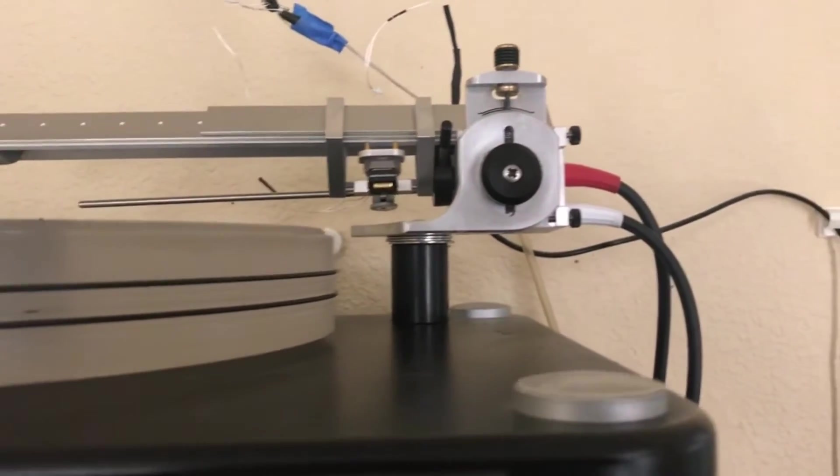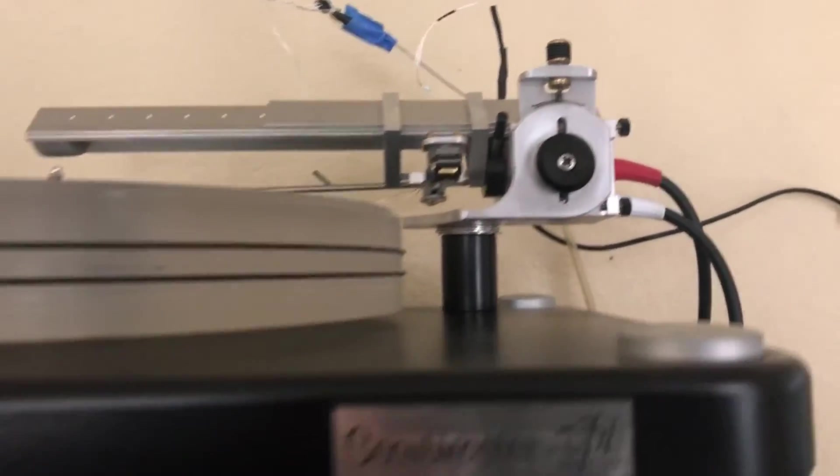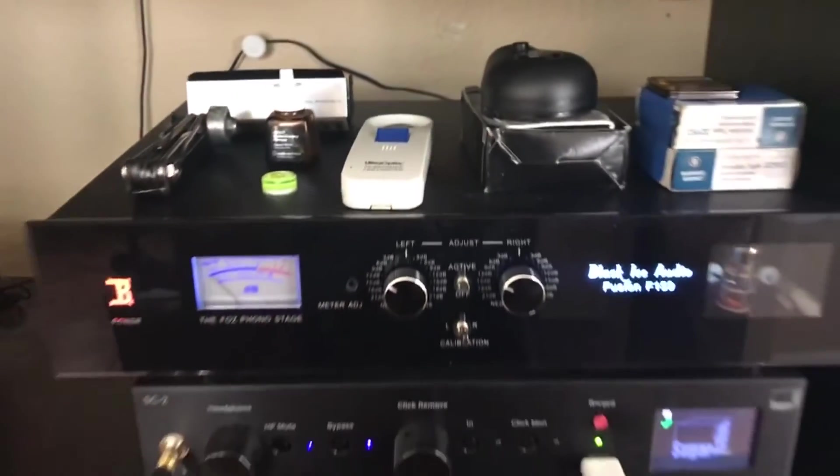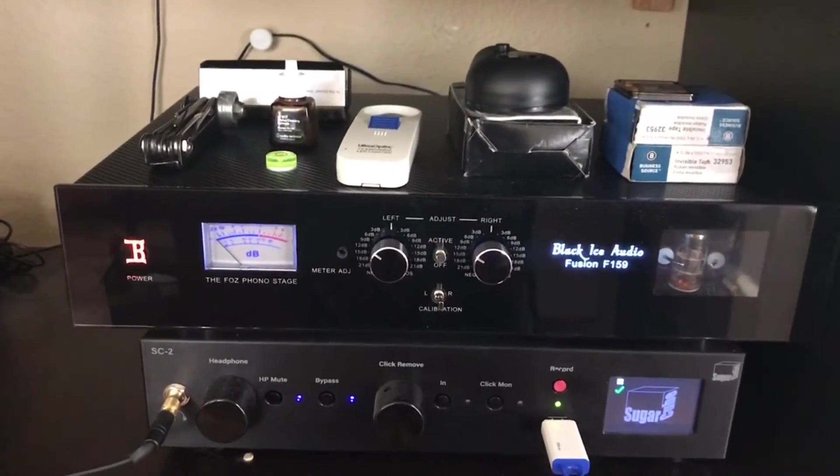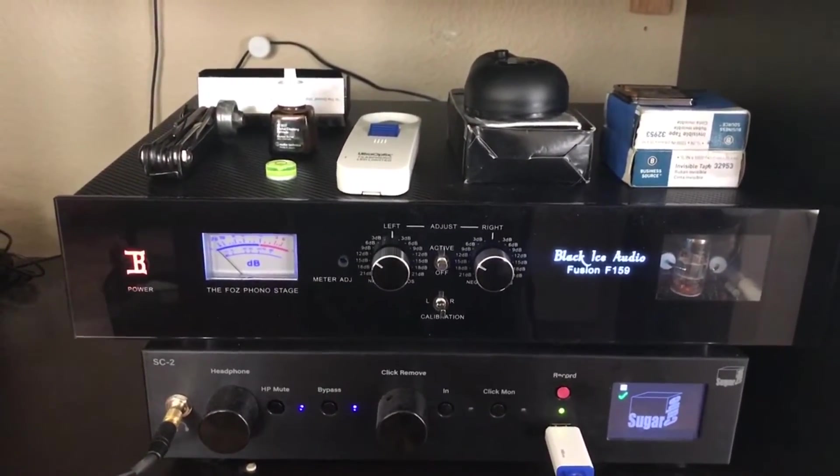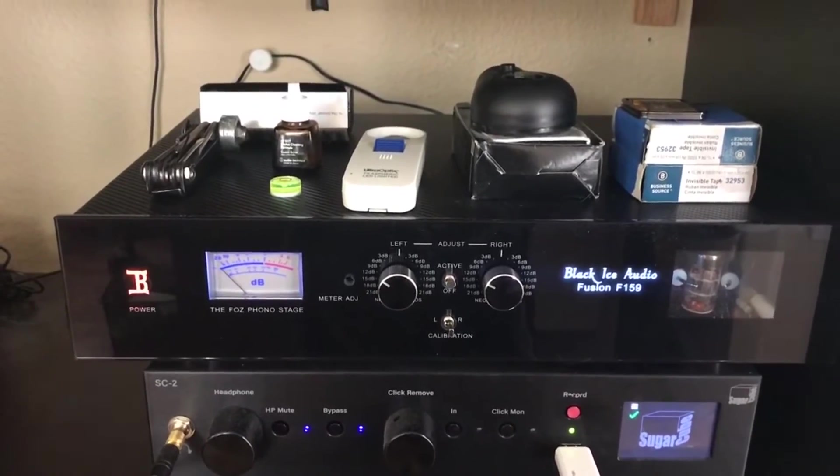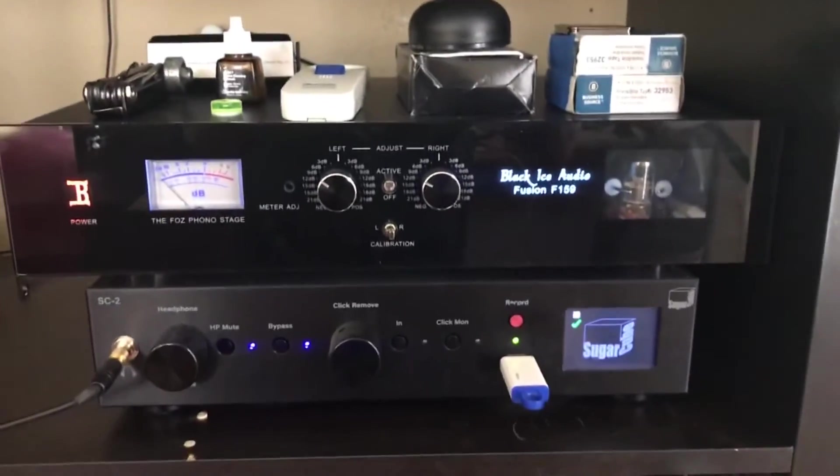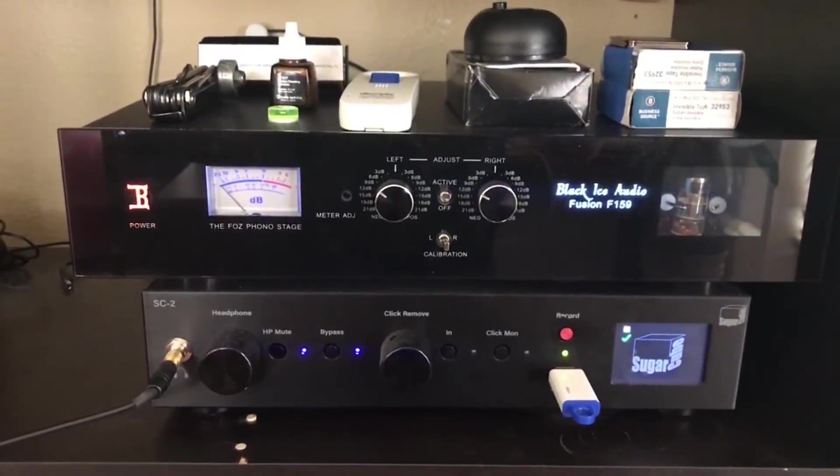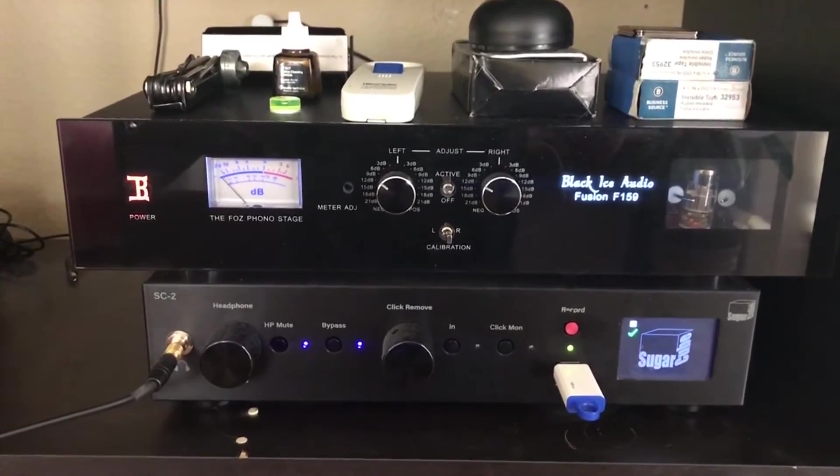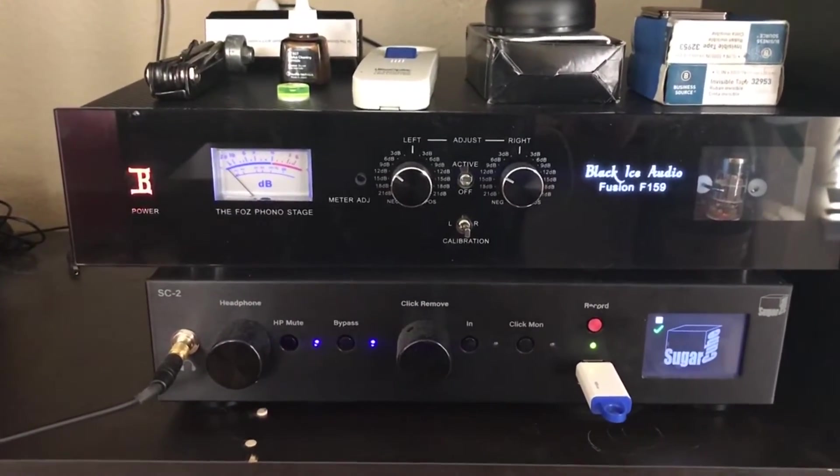There are my Blue Jeans cables which come down and they feed into the Black Ice Audio Fusion F-159, that was designed by Jim Fosgate of Fosgate Electronics. It's a tube phono stage with a crosstalk stage built into it.